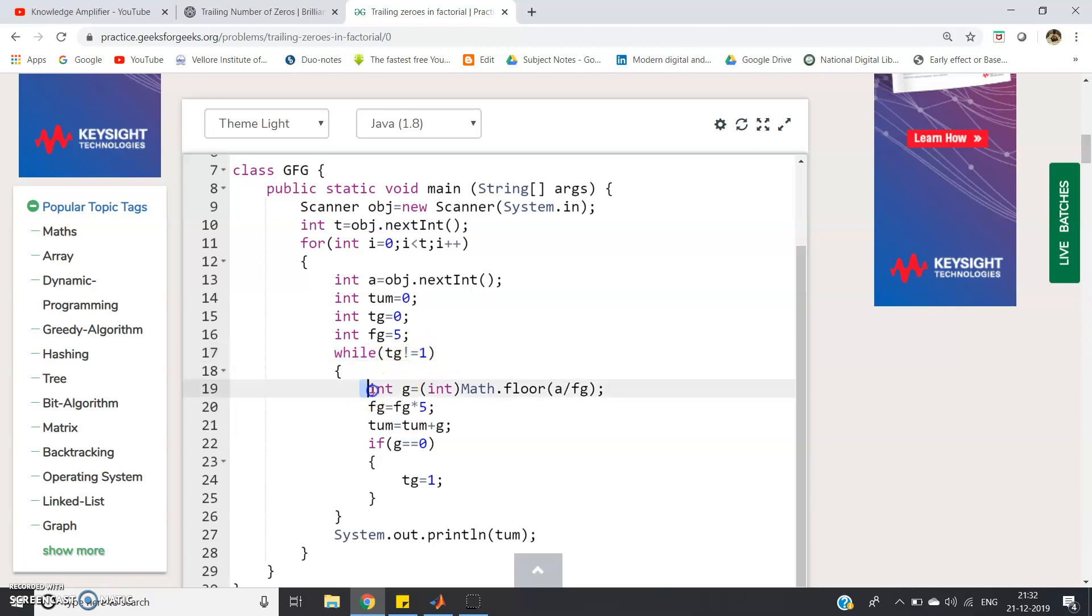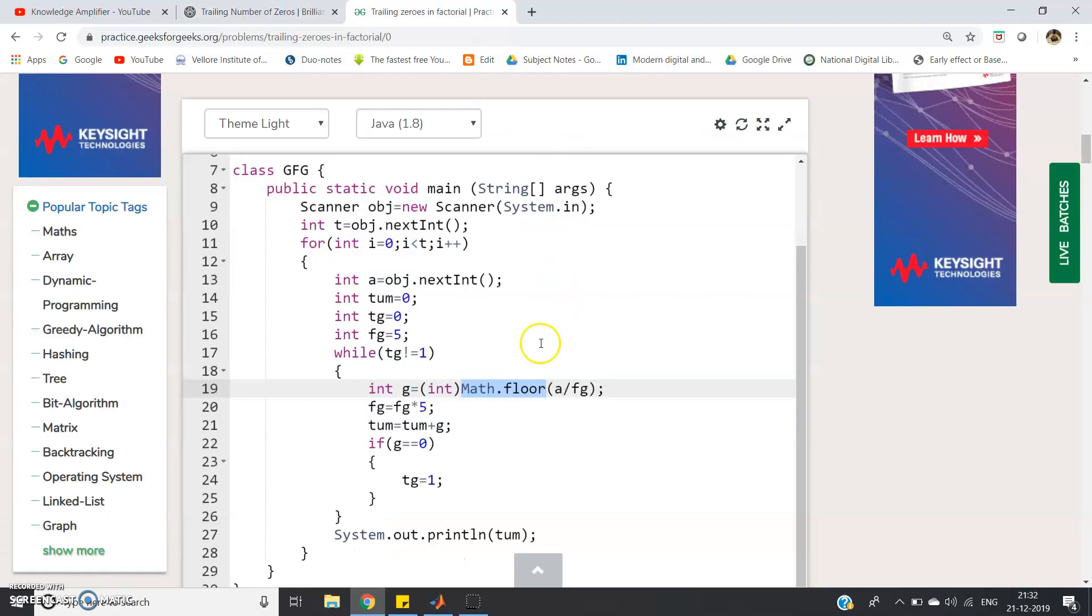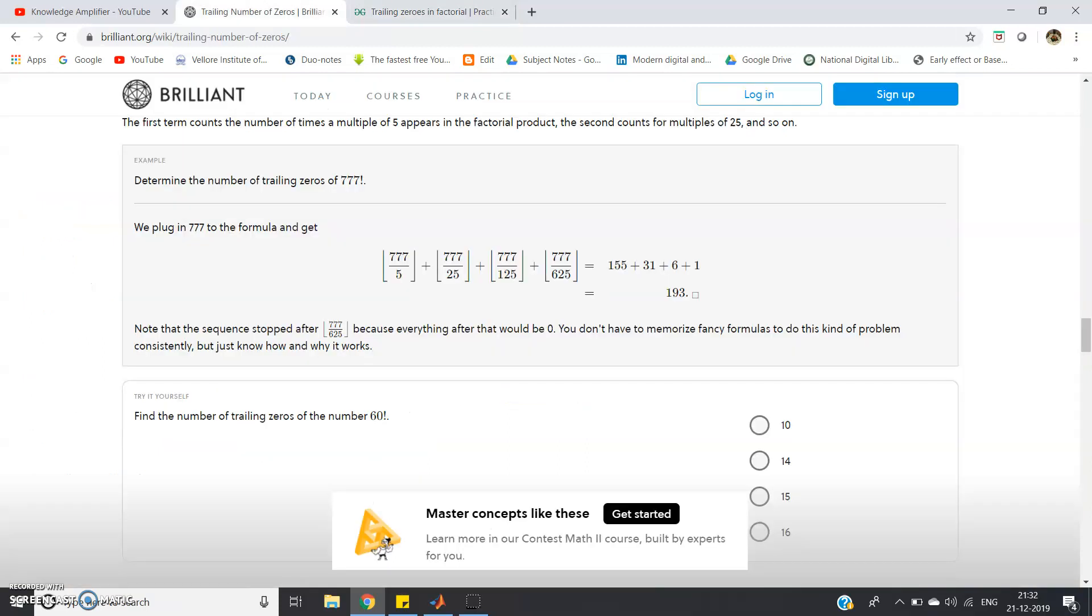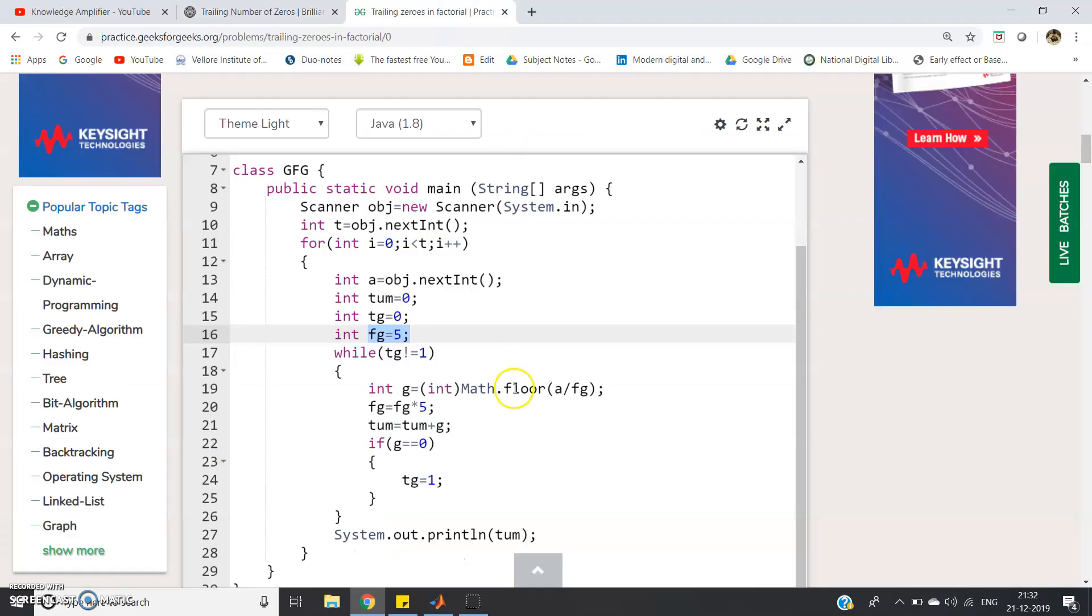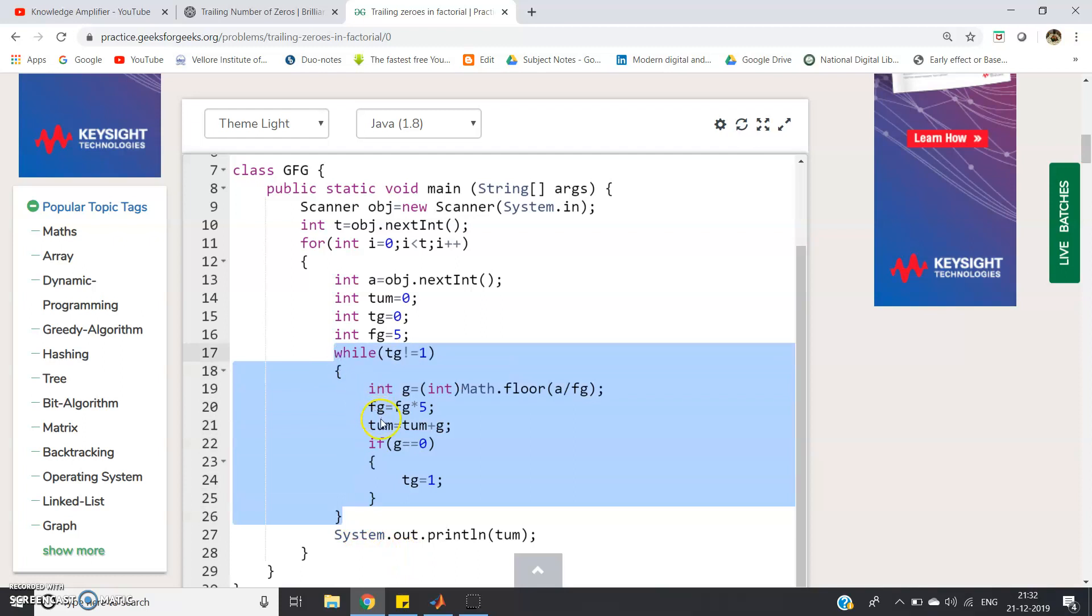Int g equal to int math dot floor a by fg. This is the most important line. Math dot floor is used for integer part extraction after dividing. And a by fg, fg is what we have defined as five. Initially it is divided by five then 25 then 125 power of five. So basically what we will do, fg equal to fg into five, in the next iteration I will increase the power of five. And whatever g value we will get we are adding that in the tum variable. Tum equal to tum plus g. So at the end of the execution of the while loop in the tum variable total number of zeros at the end of this particular factorial of this number a will be stored.